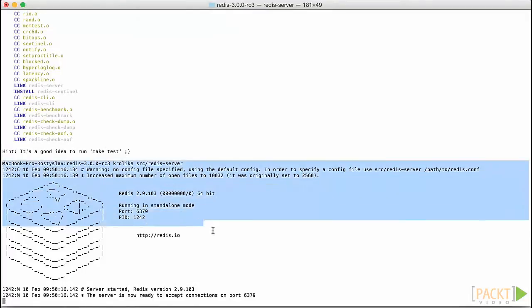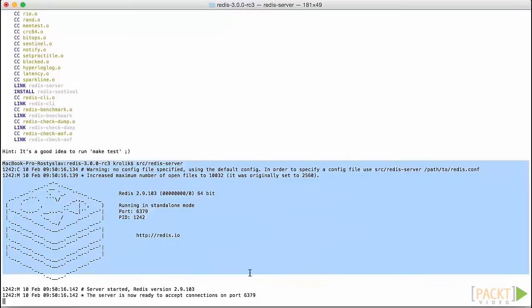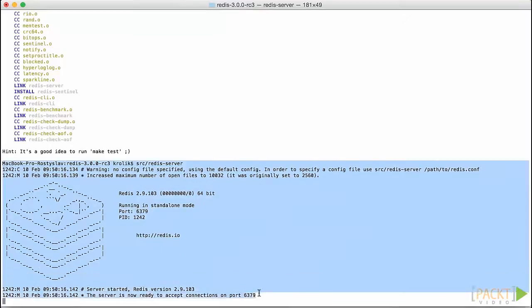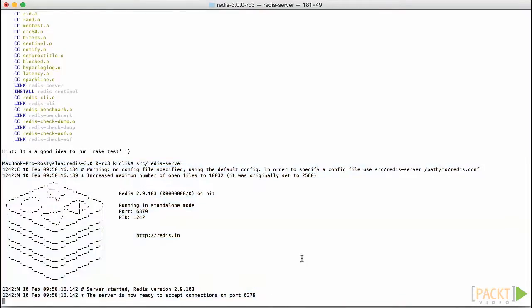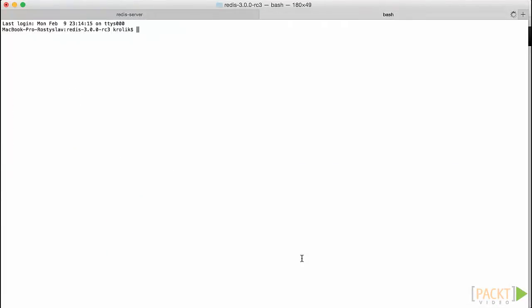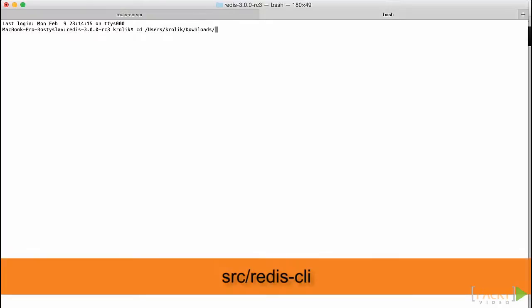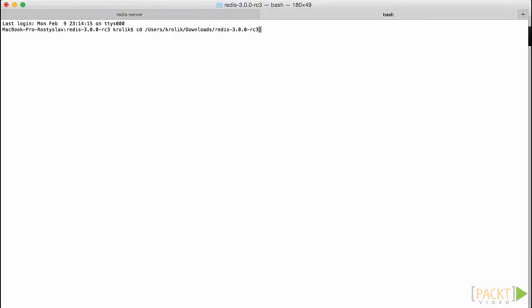So, once we have the server up and running, we can move to the next checkpoint, connecting to the server and executing commands. In order to get access to the server, which works through its own network protocol, we have to run the client, which is the src slash Redis CLI application. Let's open another terminal tab and type this in it to start our client that automatically establishes connection to the server.